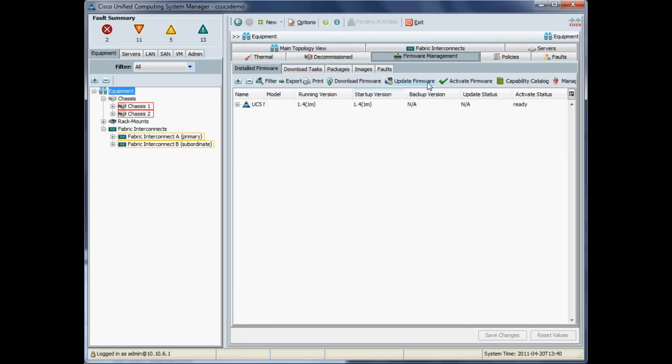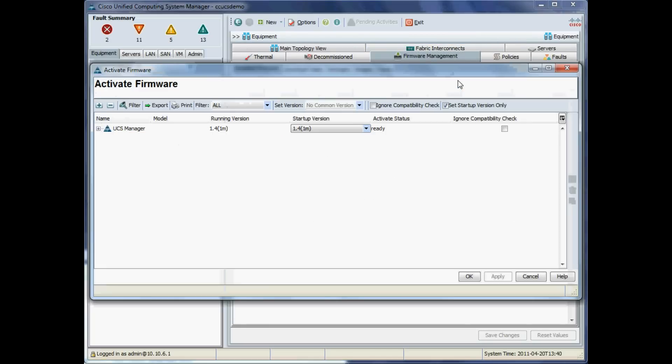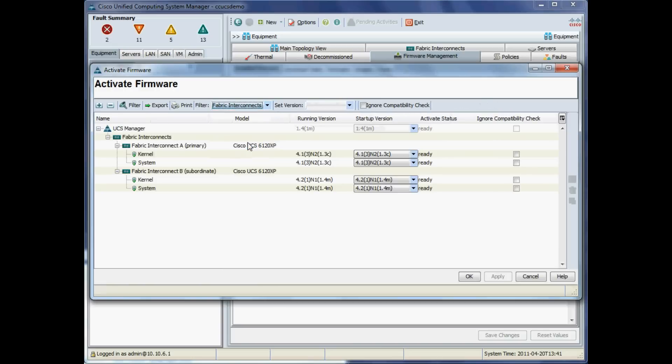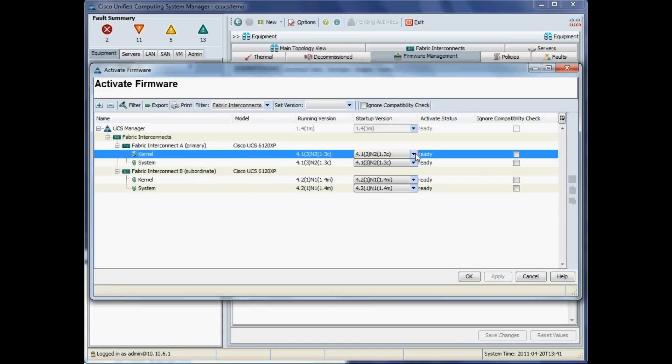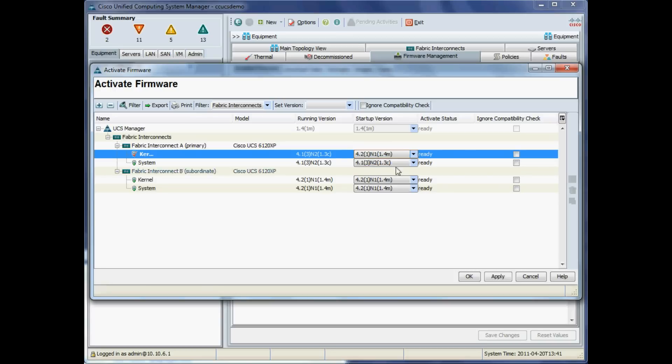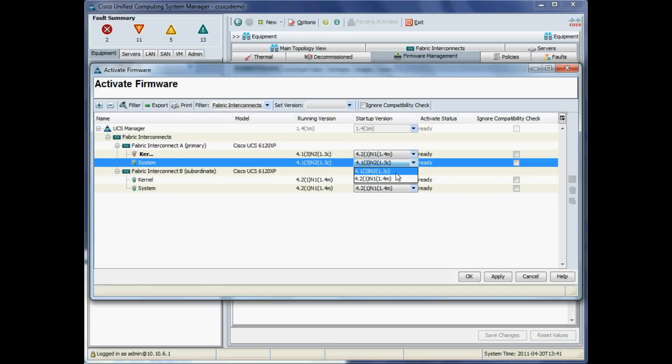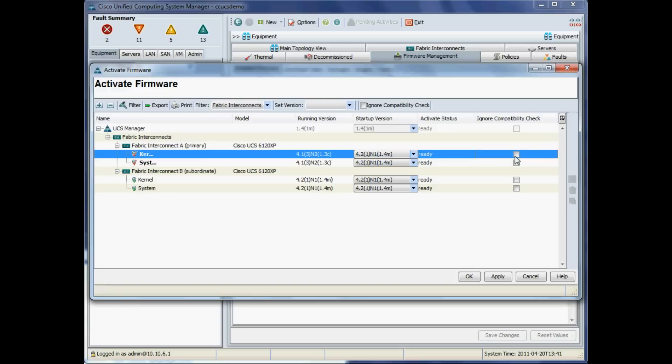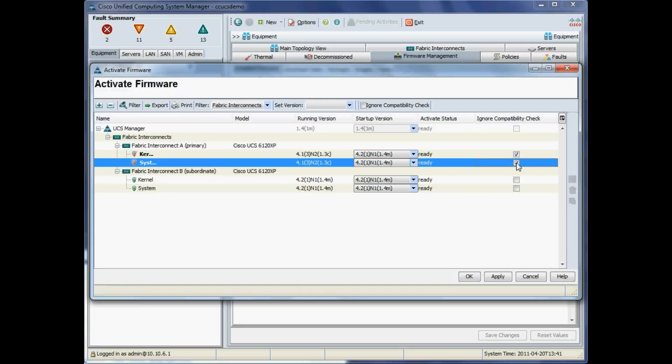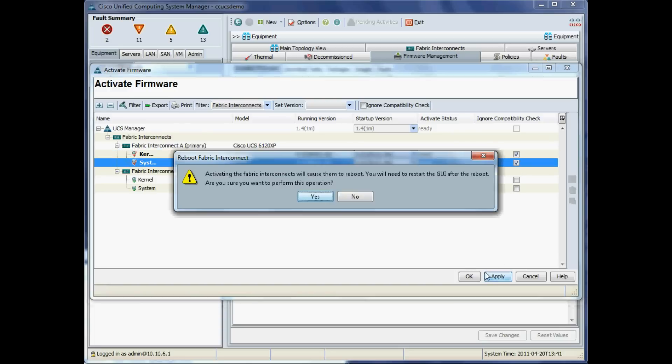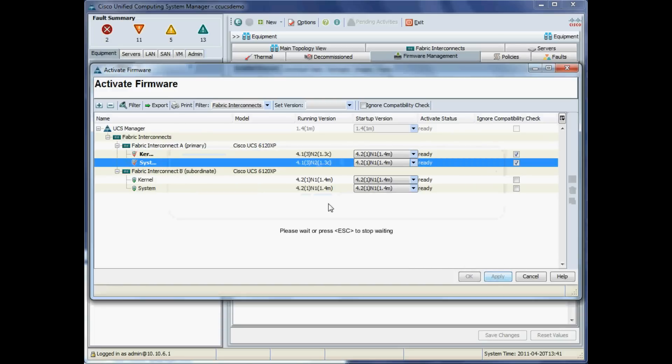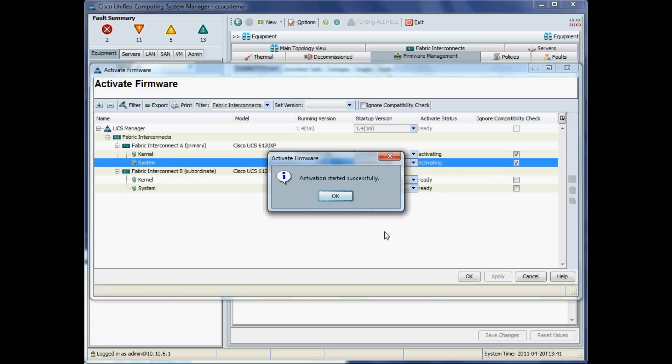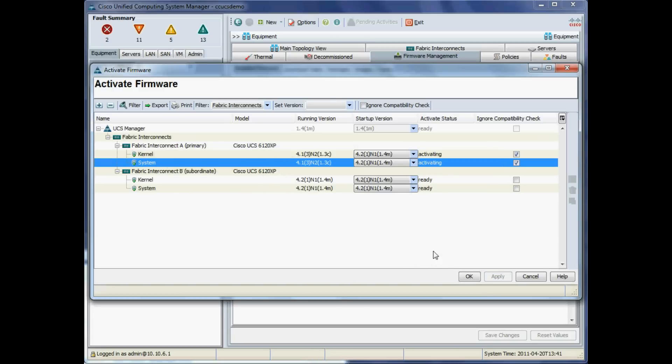We want to do exactly the same thing now but for the primary fabric interconnect. Again, we'll go into Update Firmware, Fabric Interconnect, and this time we want primary fabric interconnect. Again, we'll choose 1.4 in the kernel drop-down box and 1.4 in the system drop-down box. Again, we'll ignore compatibility check and click apply. Again, it will warn us that the fabric interconnect and associated IO module will restart.